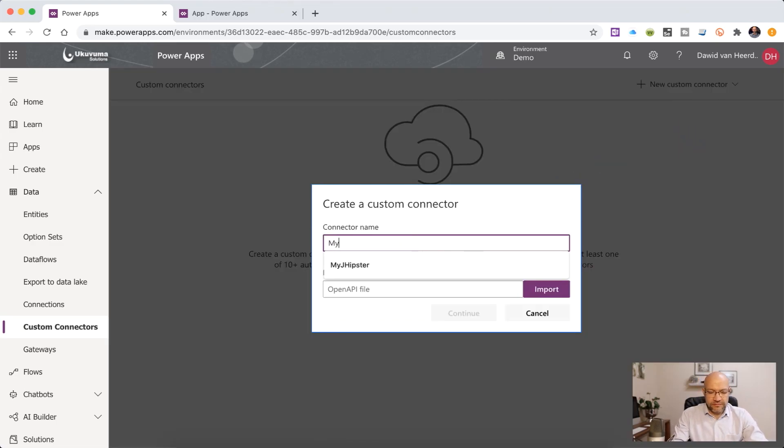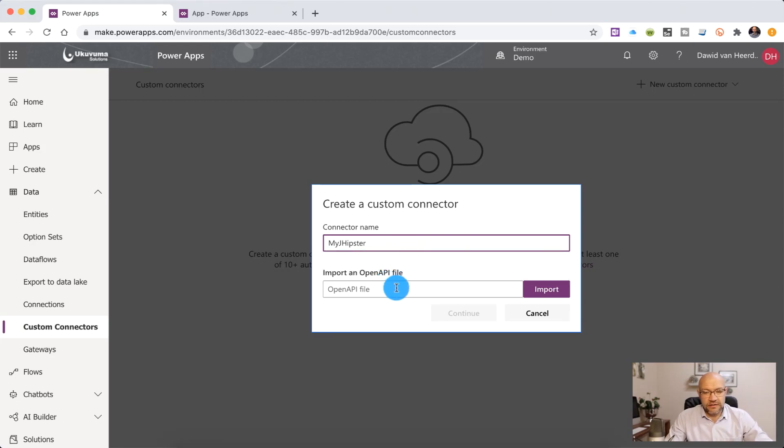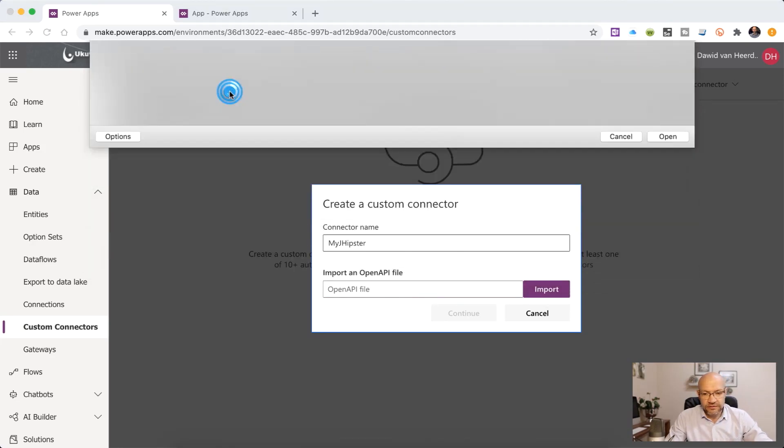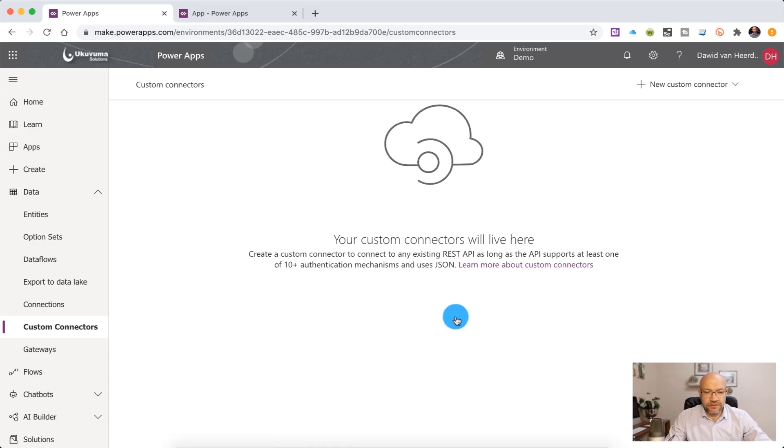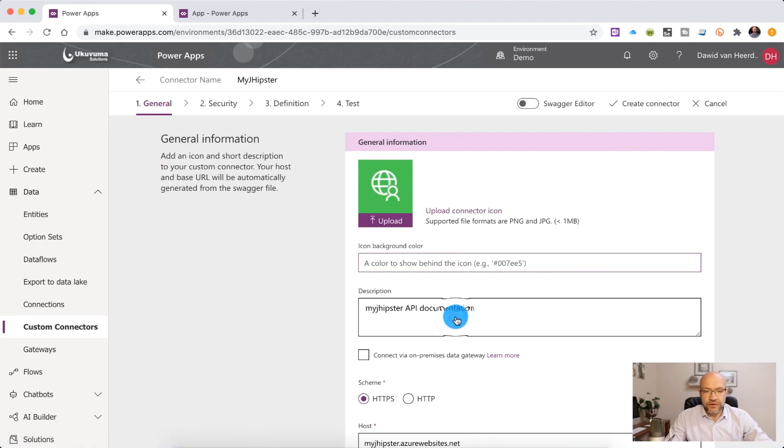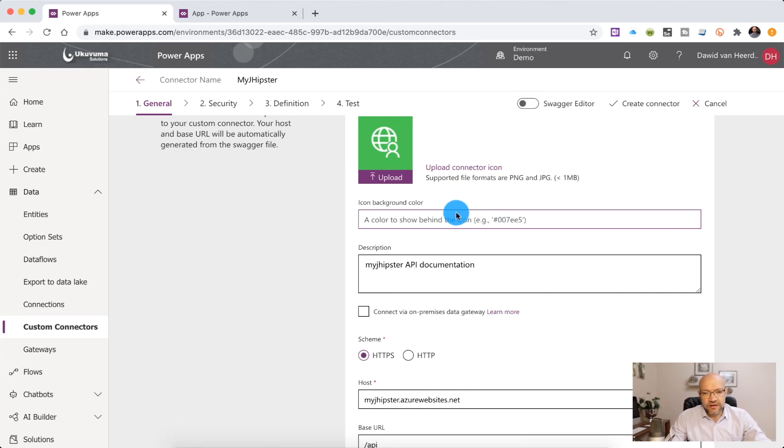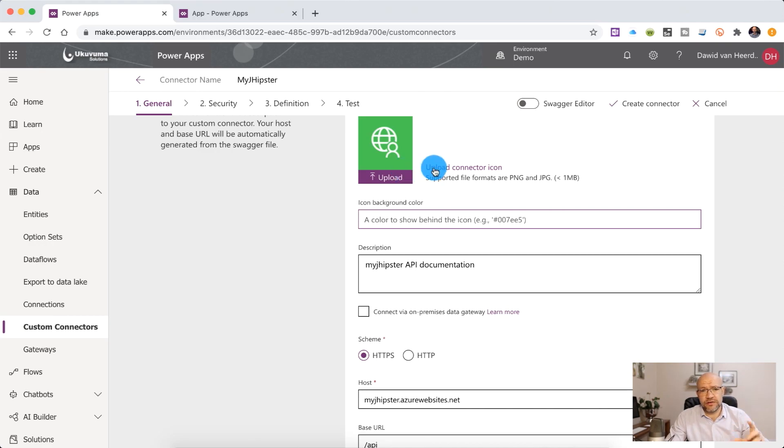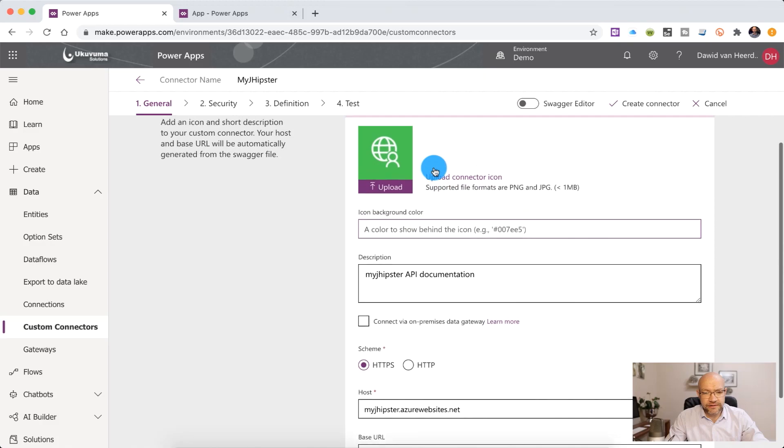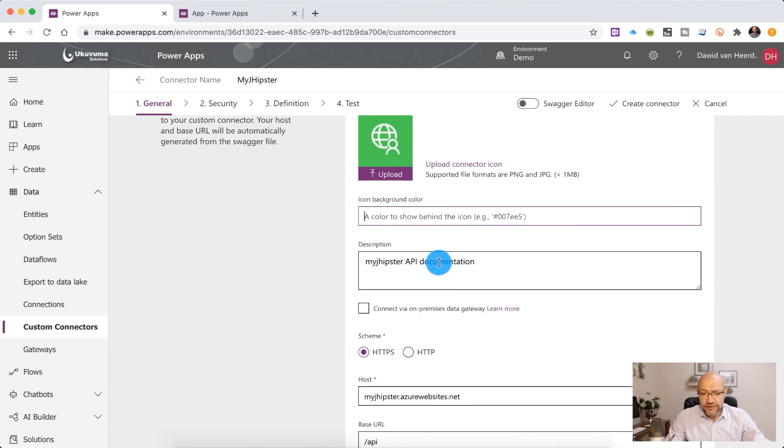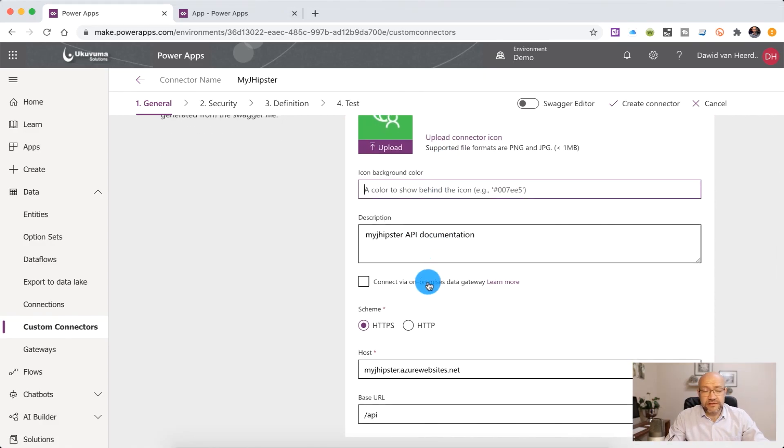I'm going to call this MyJHipster and select the Swagger file that we received earlier on. Click on continue and here you'll see that it's actually giving us a few options to tweak the Swagger file if we need to. We've got an image. It's not going to help anything to the users. This is more for the app makers to easily identify the connector that we're creating. The description, we don't need to change any of this. This is a very well structured Swagger file.